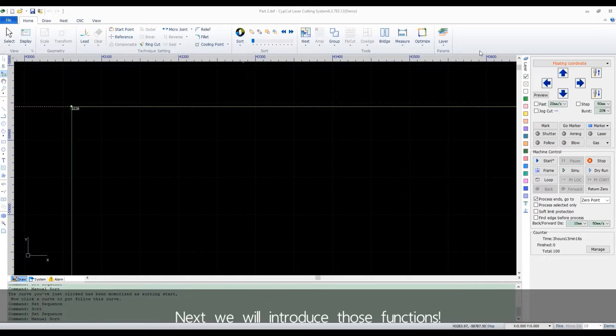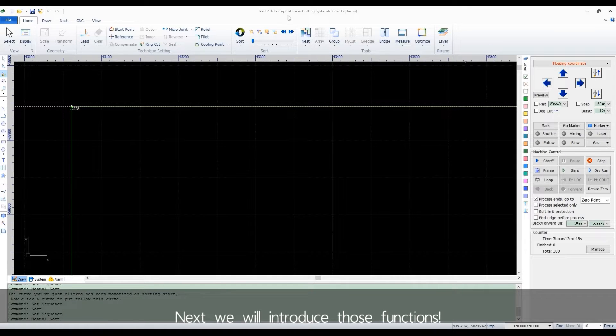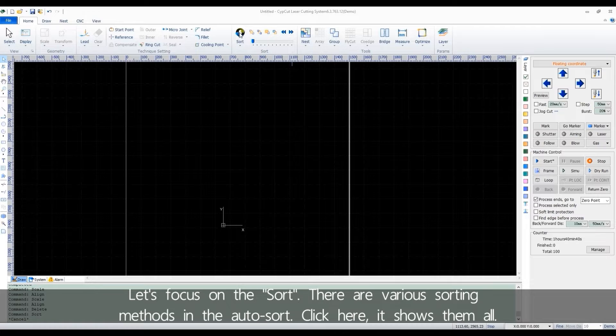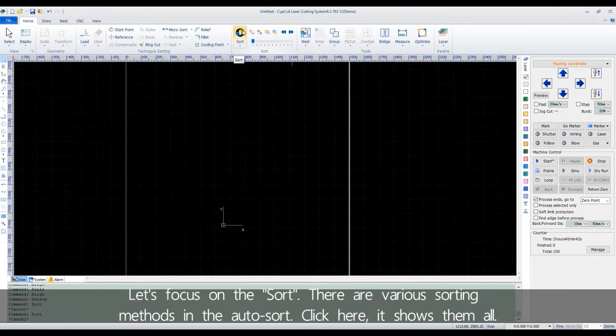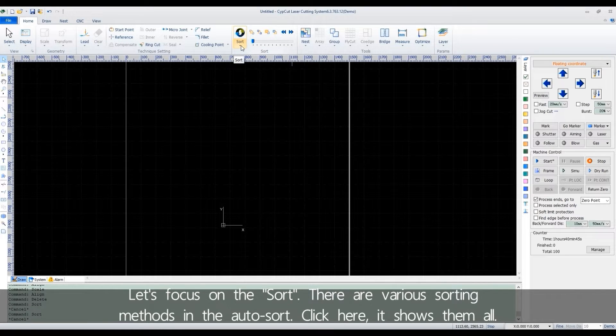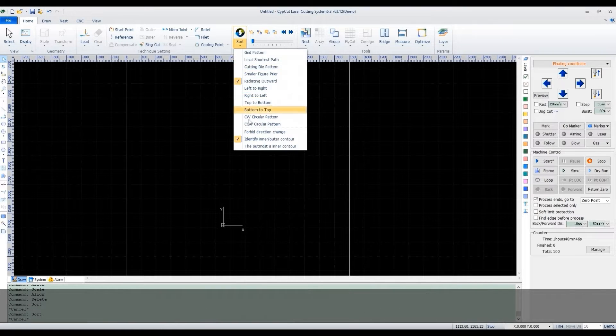Next, we'll introduce those functions. Focus on sort. There are various sorting measures in auto-sort. Click here, it shows them all.